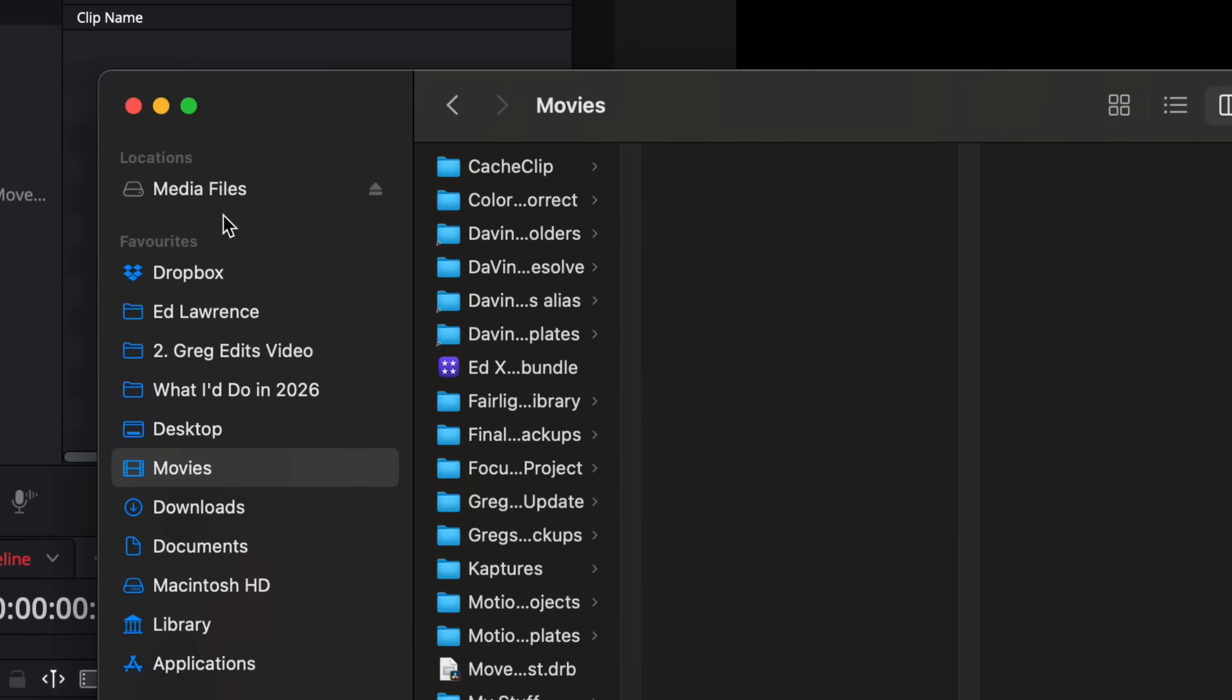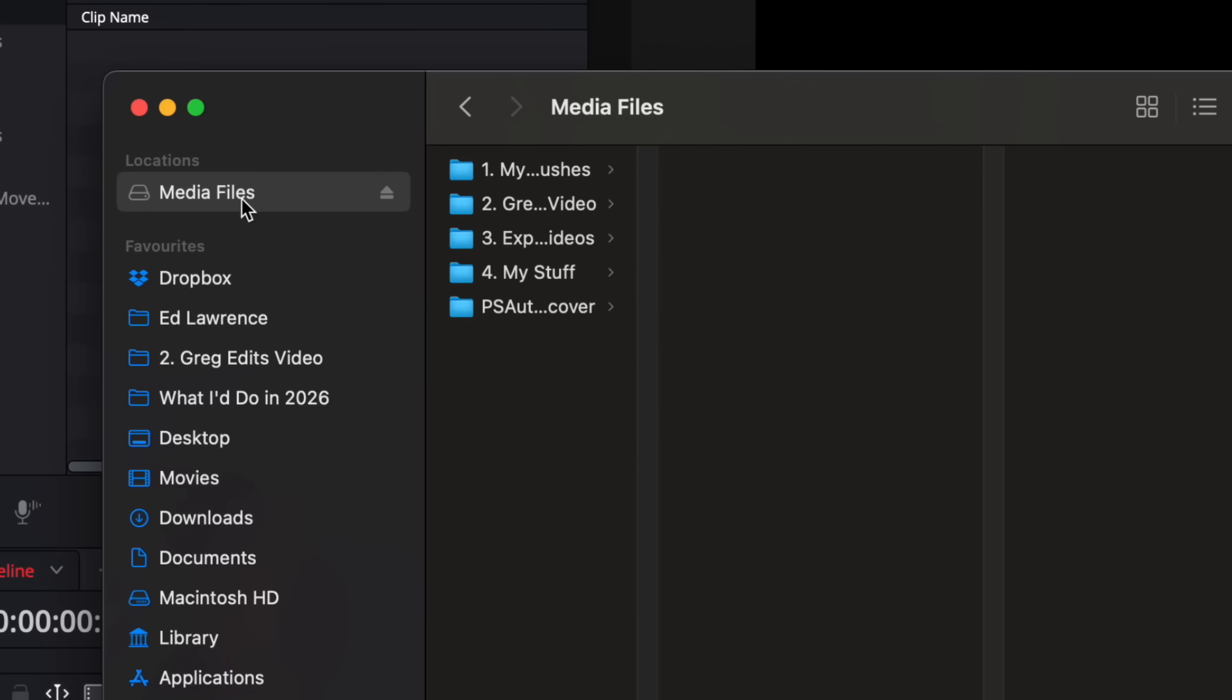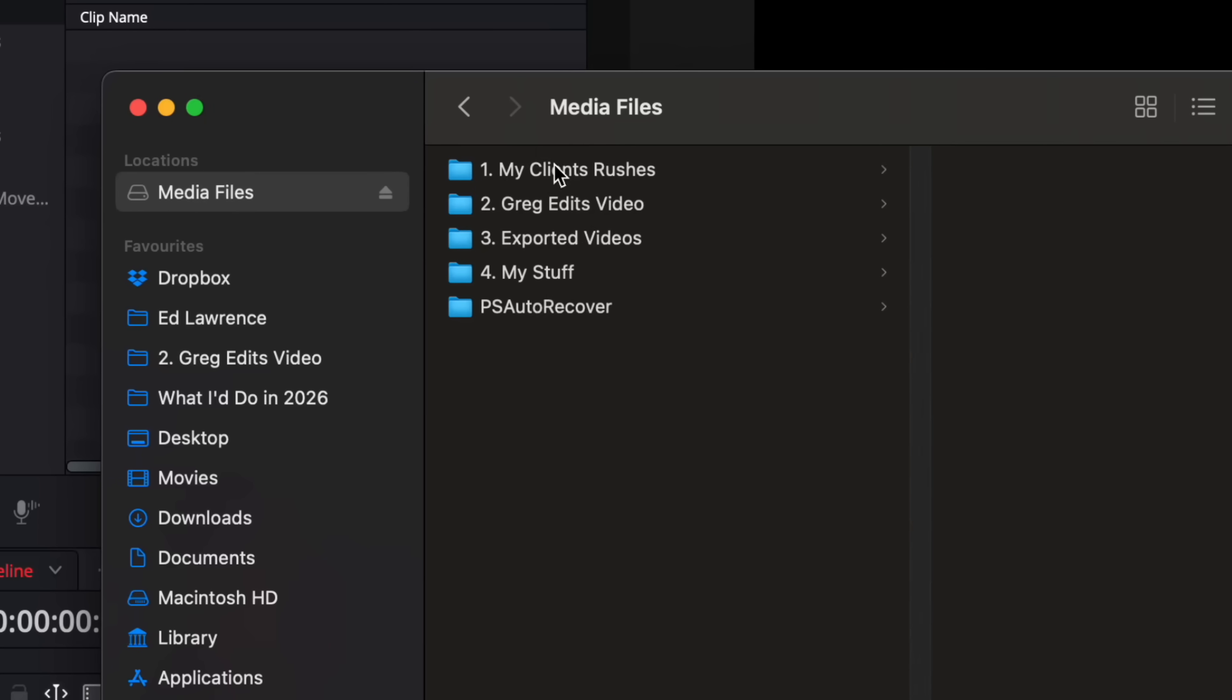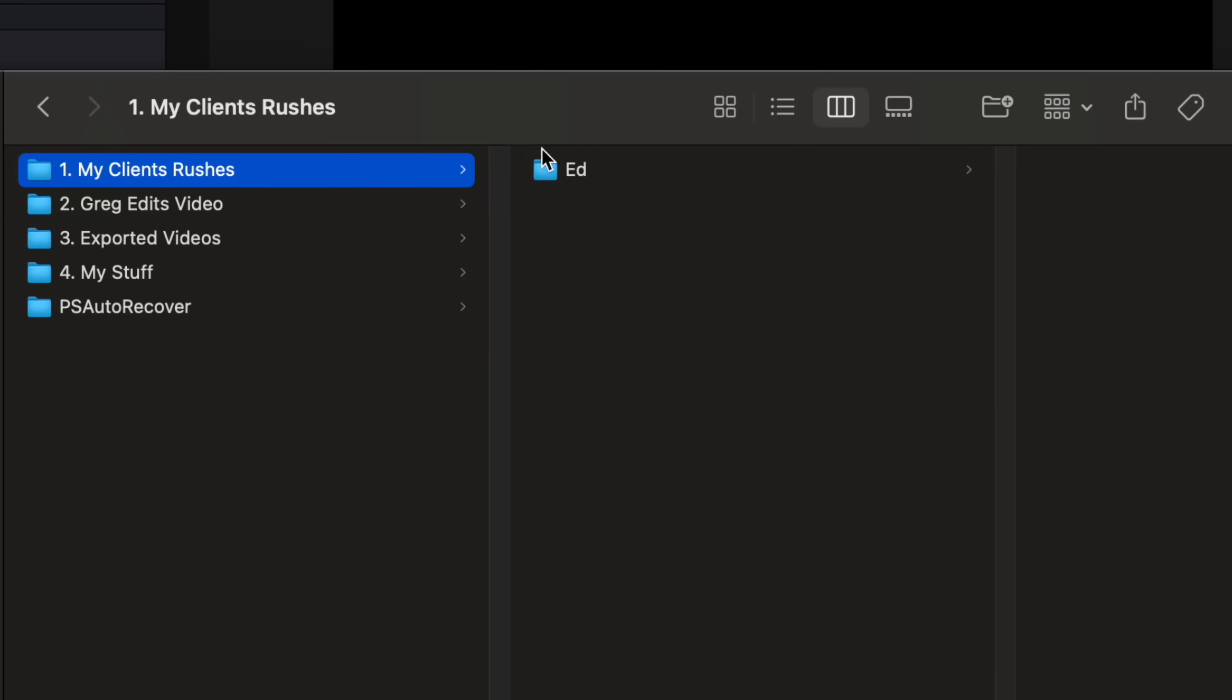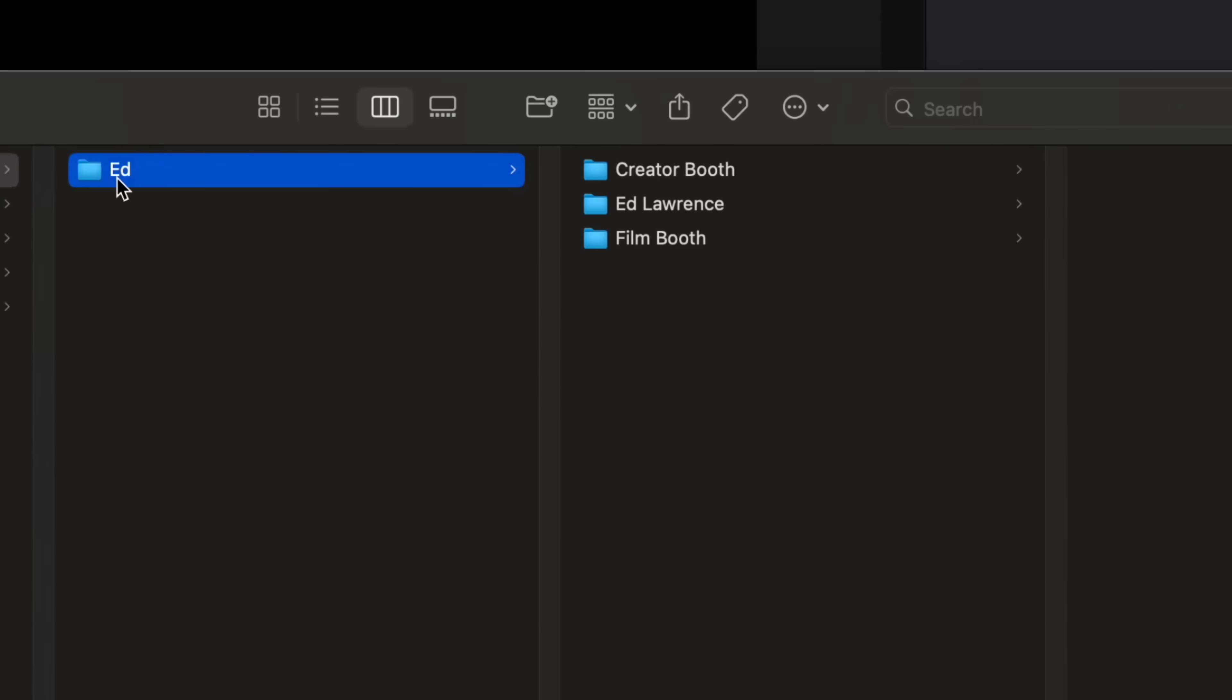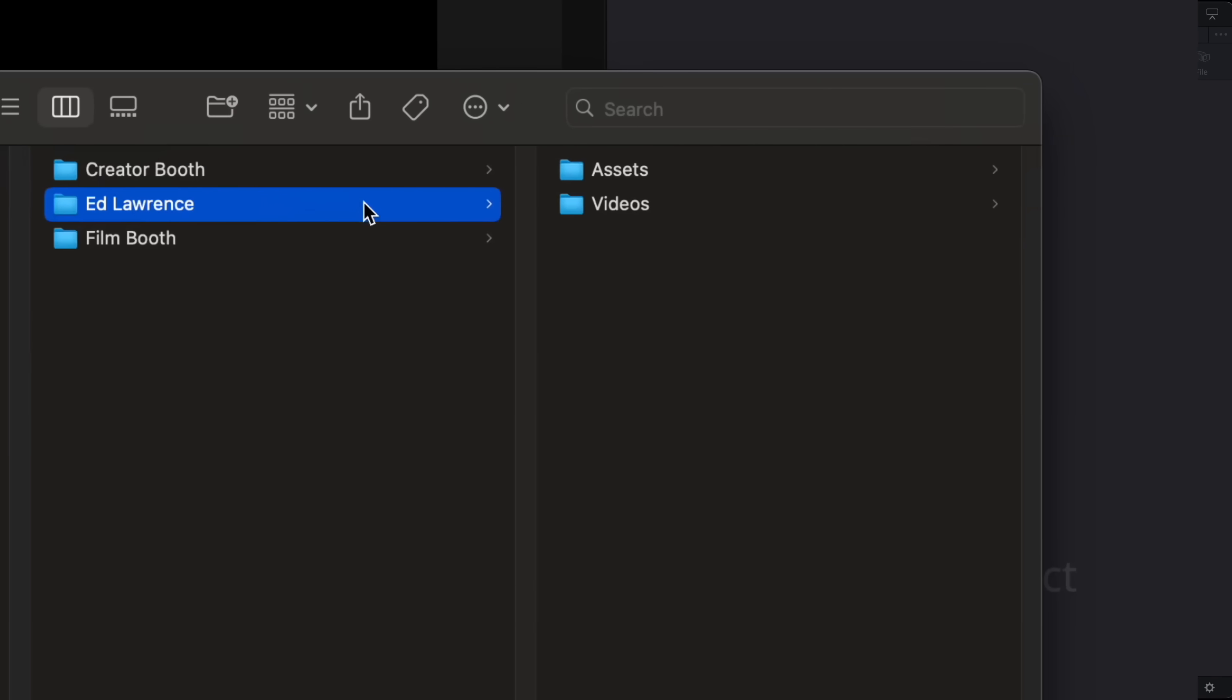Now I have an organized system for my folders for every video that I edit, which also integrates with DaVinci Resolve. So let me explain. I have an external USB-C hard drive that I keep all of my video files on. I call this drive Media Files. Inside of here I have a folder called My Clients Rushes. This is where I keep the video files for all of the videos I'm currently working on. Then when I finish them I'll back the files up online and on a separate drive. So right now I'm just working on a couple of videos for a YouTuber called Ed Lawrence.